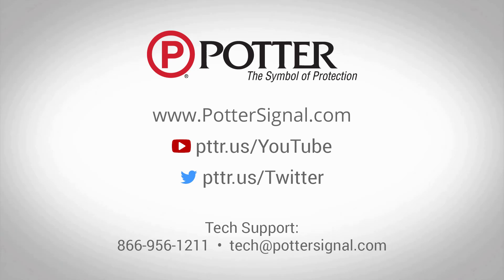For more information about the peer-to-peer network panels or more information about other Potter products, please contact Tech Support at the email address or phone number shown on the screen. And as always, don't forget to follow us on social media.